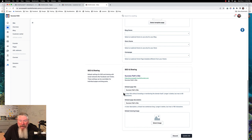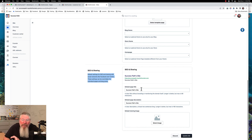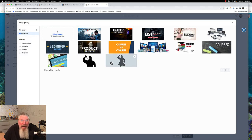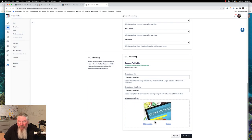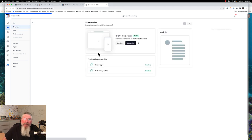We can come down here and set up our site's SEO. Default settings for SEO and sharing with social networks — these will be overwritten by individual pages and blog posts. So you can set it here, but you can also set it on every single page you create and it will override it. We'll just leave 'Success Path Site' as the title and description, and we'll update that.